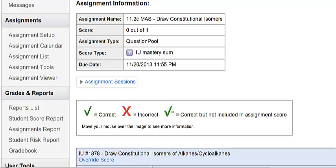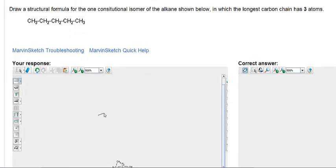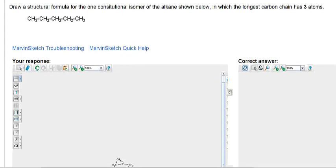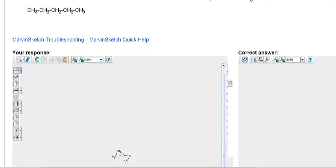We'll look at a few problems from 11C. Here you're asked to draw an isomer of this straight chain compound. It has 5 carbons and 12 hydrogens. The isomer that you're to draw only has 3 carbons in the longest chain.